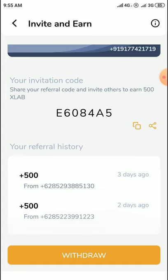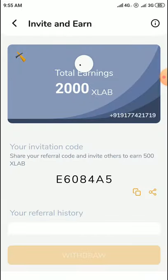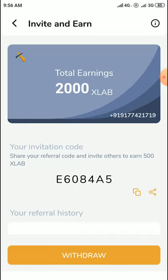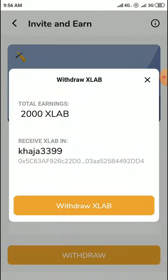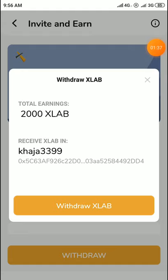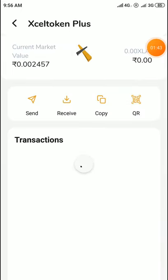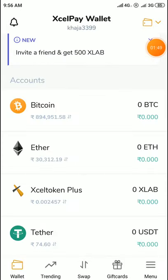This is the first method. After reaching 3000 XLB through referrals to your friends, you can withdraw those 3000 XLB tokens. You will receive them via a main trade exchange. After reaching 3000 XLB tokens you can withdraw. You can check the current market price, which is 0.002457 XLB tokens per unit.